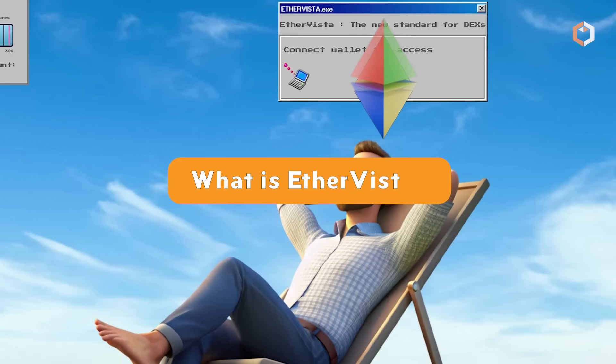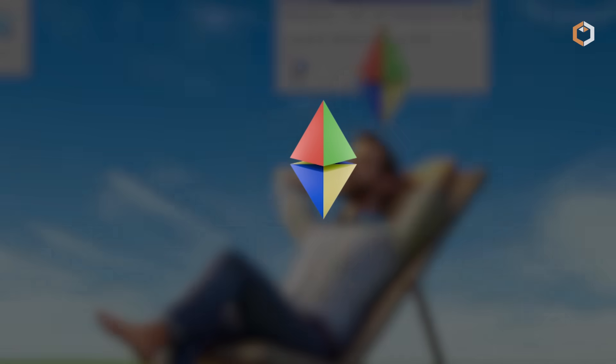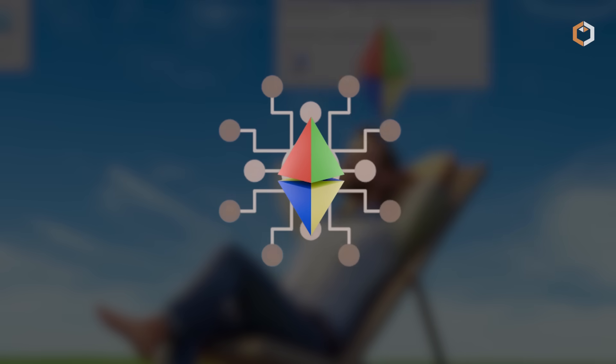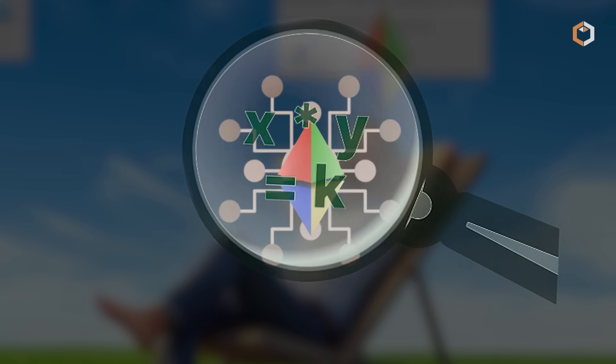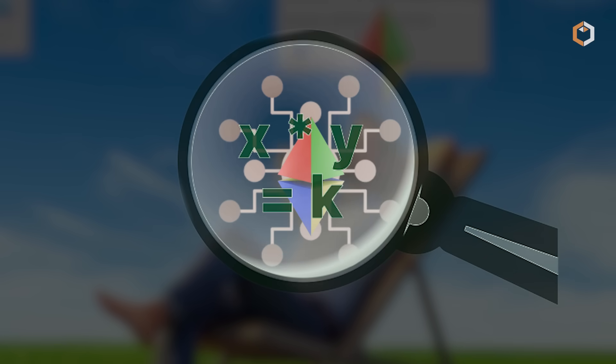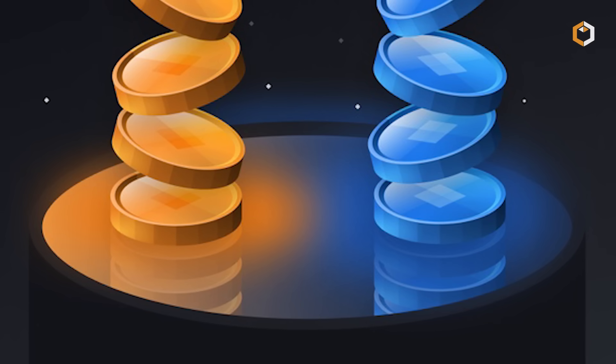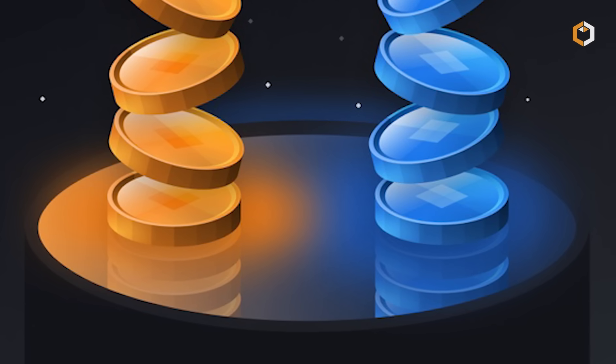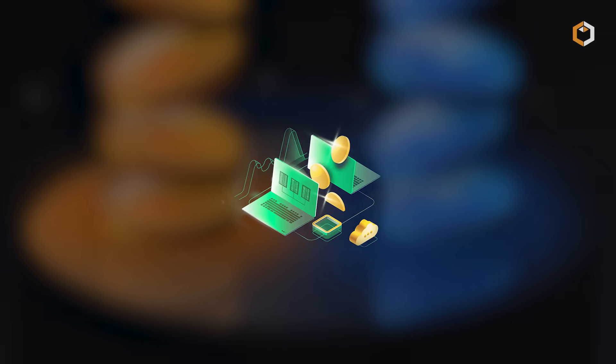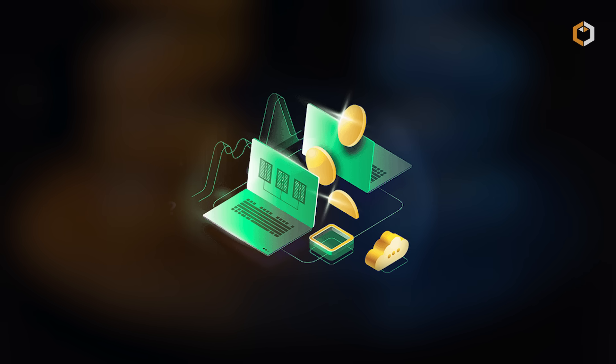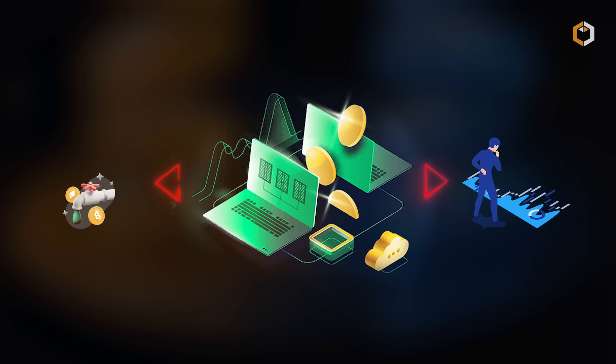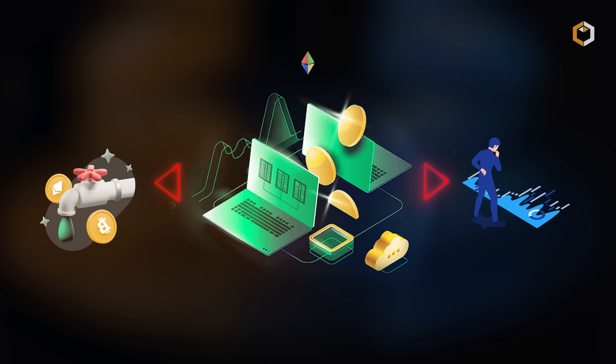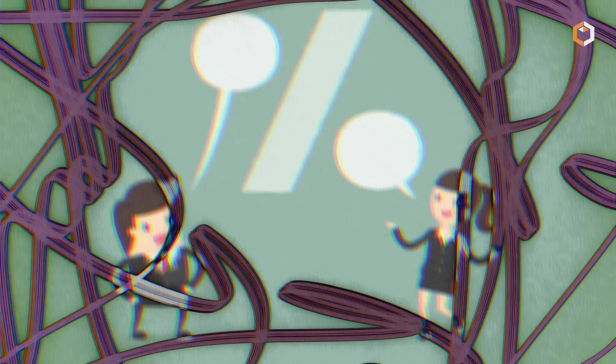What is EtherVista? EtherVista is a decentralized exchange that focuses on improving the current AMM model used by Uniswap. Traditional AMMs have issues like short-term price speculation and weak incentives for liquidity providers, and EtherVista aims to fix these problems.